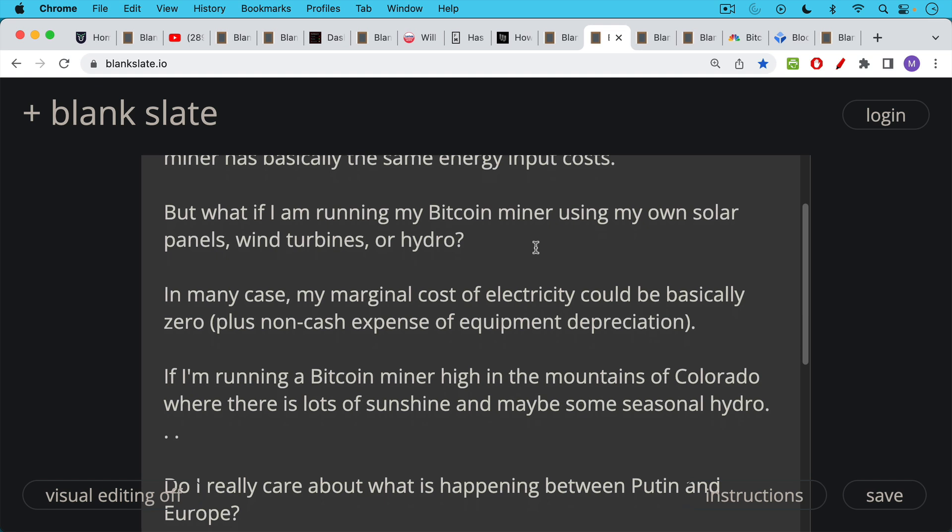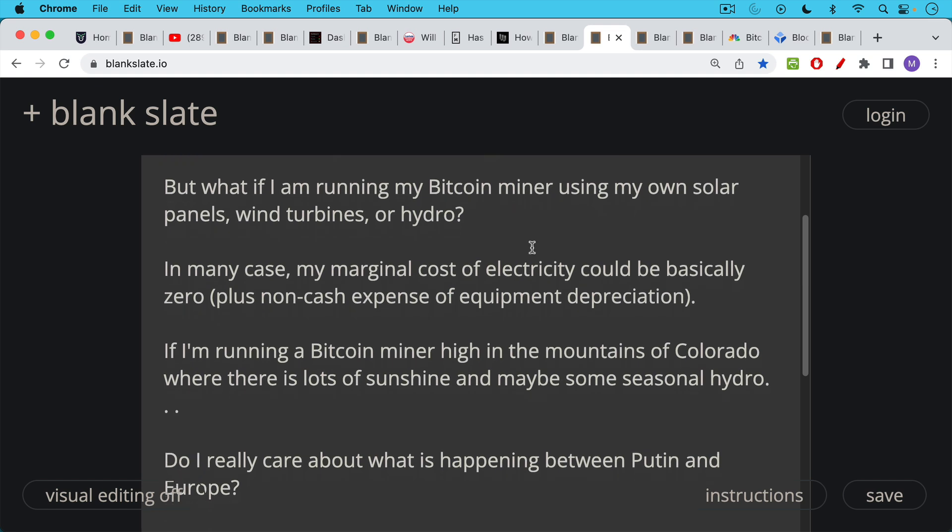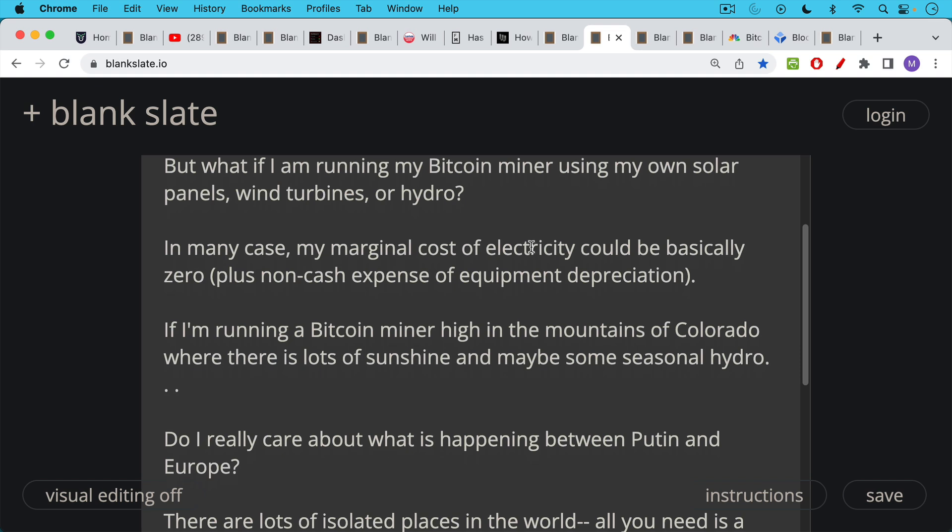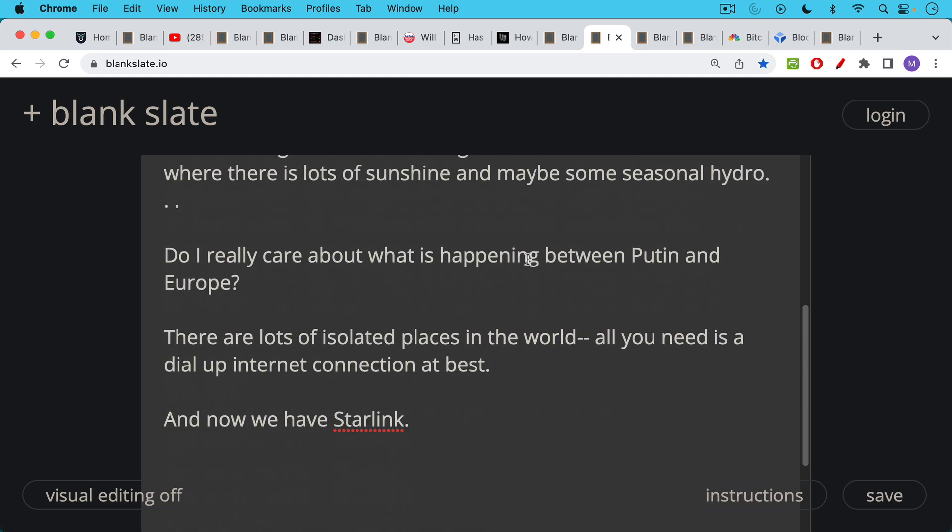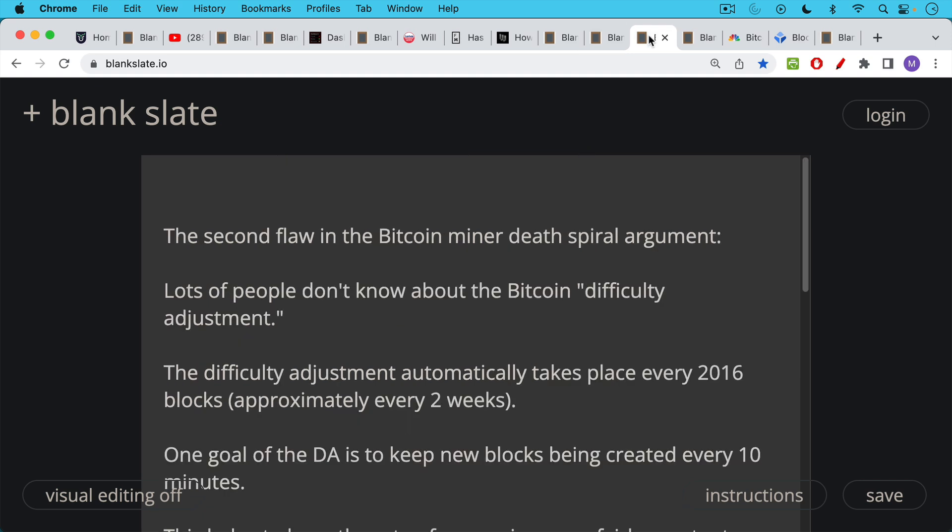So if I'm running a Bitcoin miner high in the mountains of Colorado, where there's lots of sunshine, even at the high altitudes, and maybe even some seasonal hydroelectric potential during the spring and early summer melt, do I really care about what's happening between Putin and Europe or what's happening in China or what's happening elsewhere in the US? What's happening in Washington DC, for example? I don't really care. And it turns out there are lots of isolated places in the world. All you need is a dial-up internet connection at best. You could actually even connect directly to the Blockstream satellite as well. And now we have things like Starlink as well, which make it even easier to have a good internet connection in a remote area. And you don't even need that great of an internet connection in order to be a Bitcoin miner. You just need to be able to send some data. So that's the first flaw in the Bitcoin miner death spiral argument.